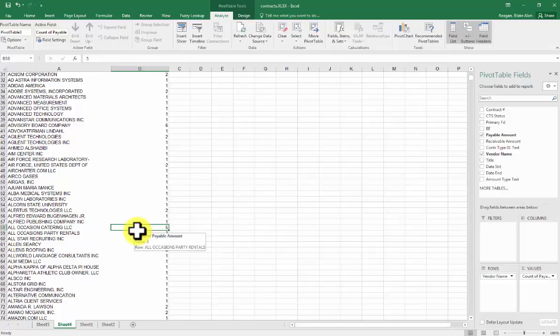So that's it. Pivot Tables are extremely easy to use. They're extremely useful. And this right here will save you a ton of time when it comes to building reports.